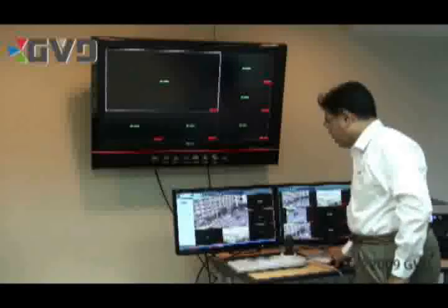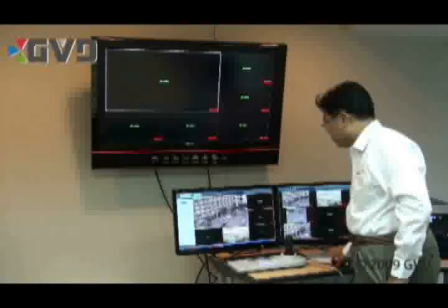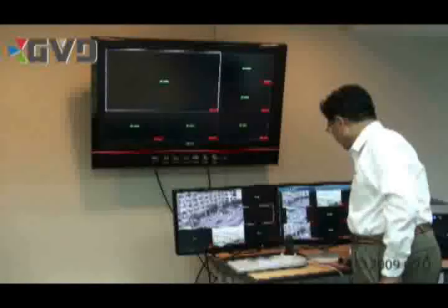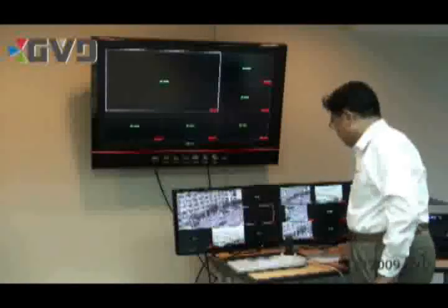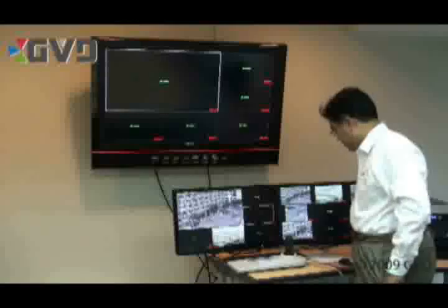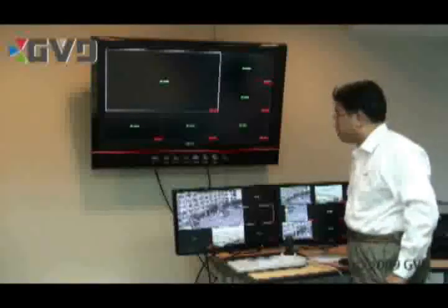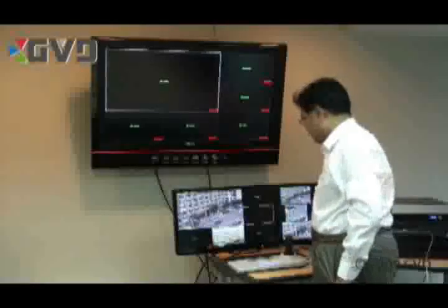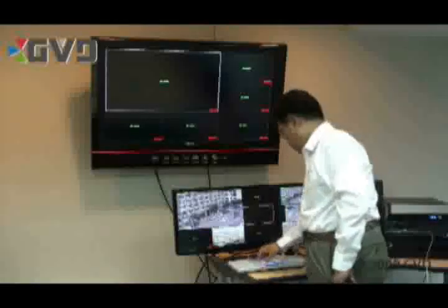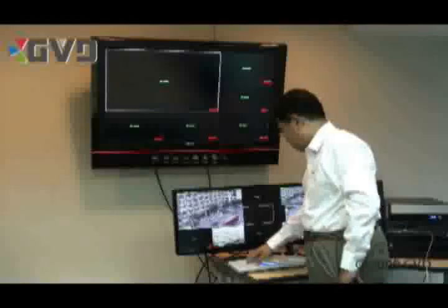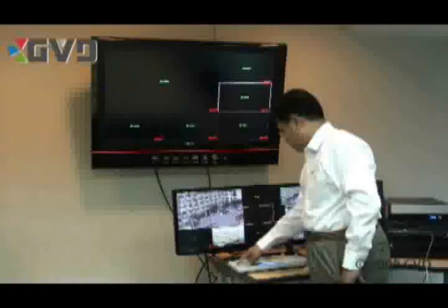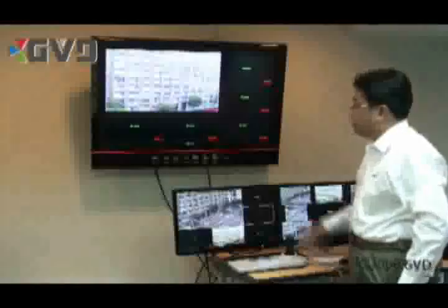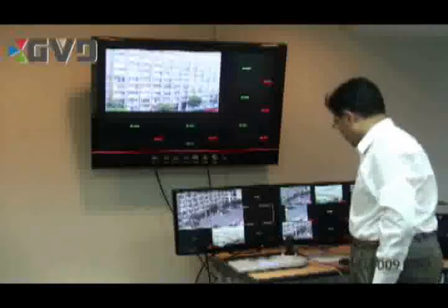Let's make this full screen size first. I want to demonstrate using a keyboard to switch a camera. I want to switch a camera to this viewer on the TV wall, so I type in the monitor number, view number, and then camera number to do the switching. I'm switching this PTZ camera over there.